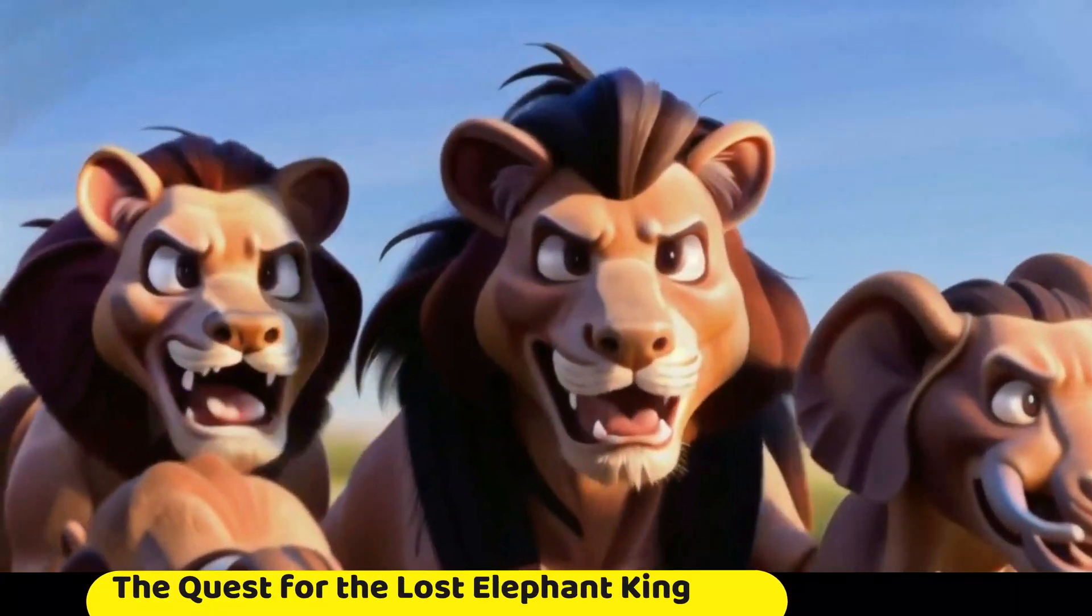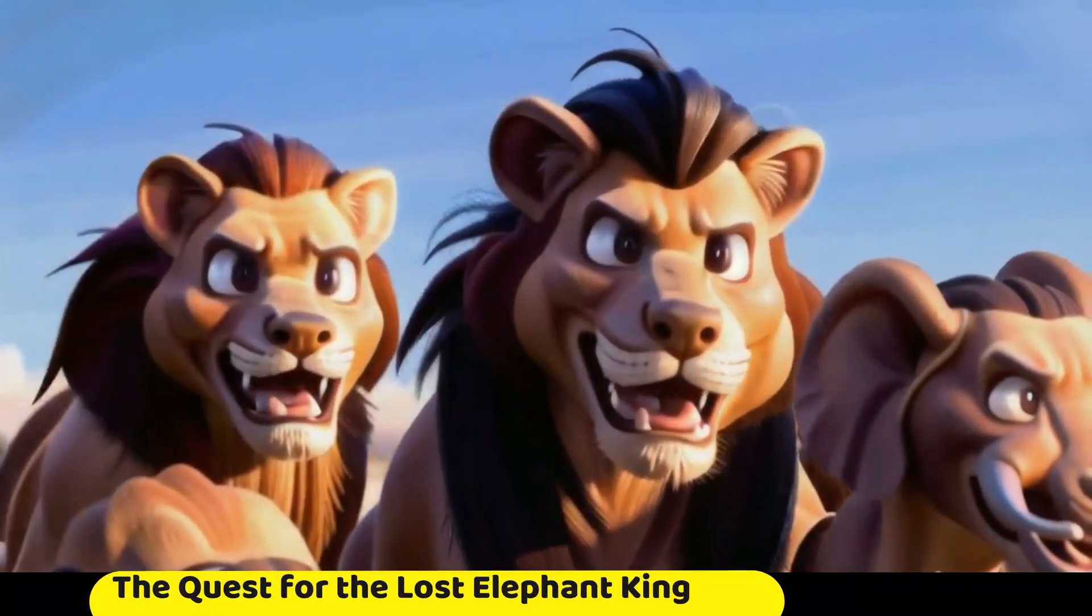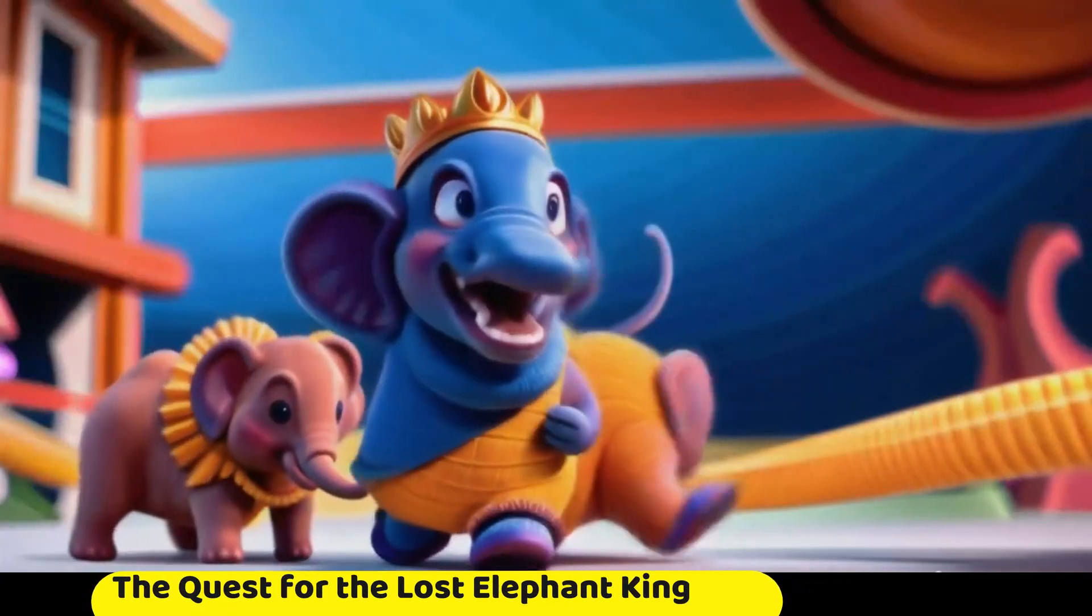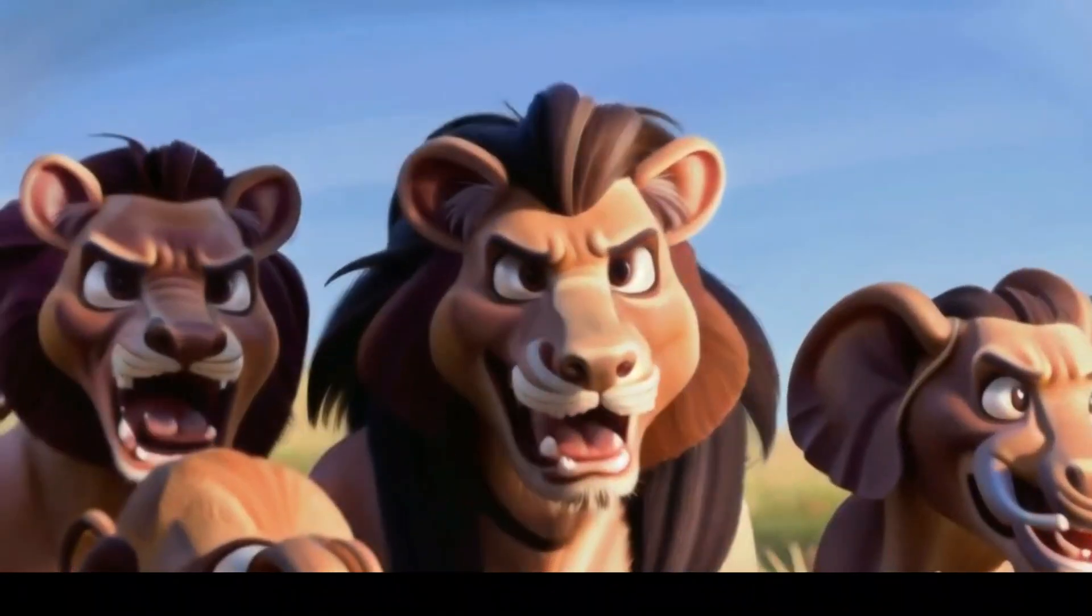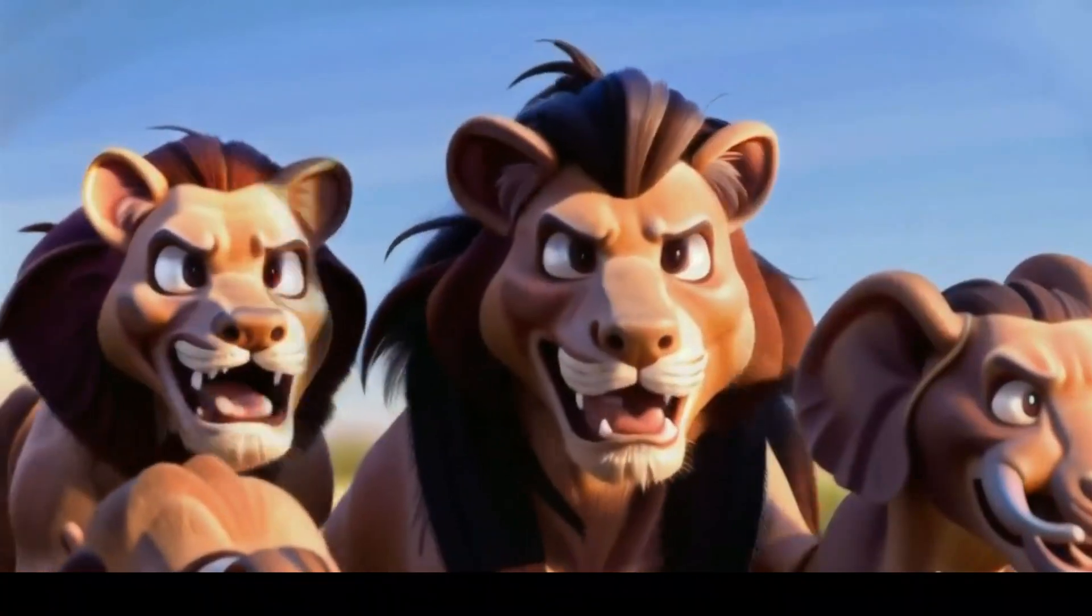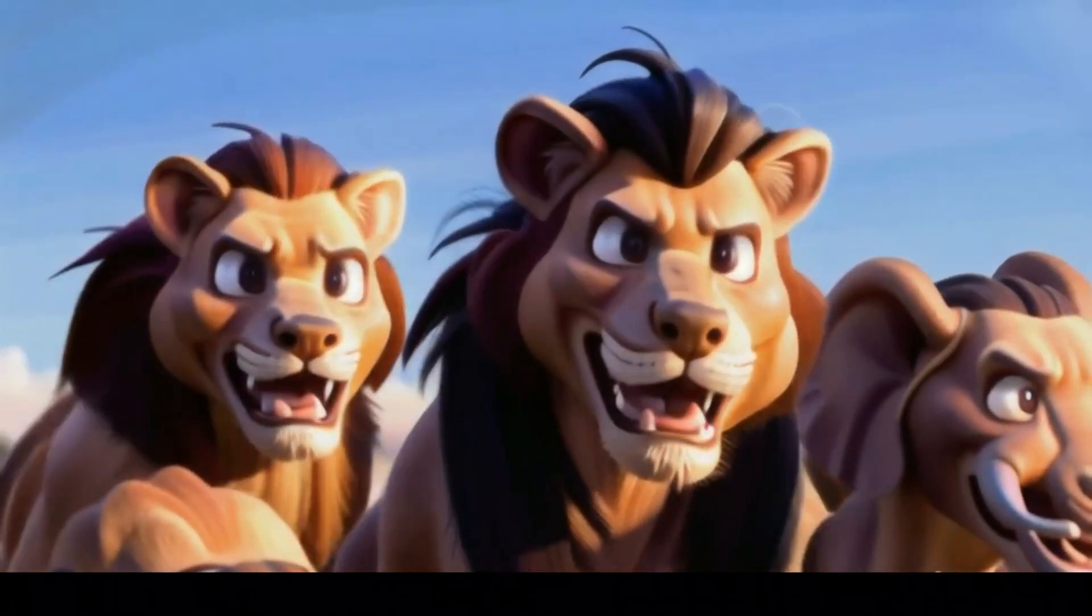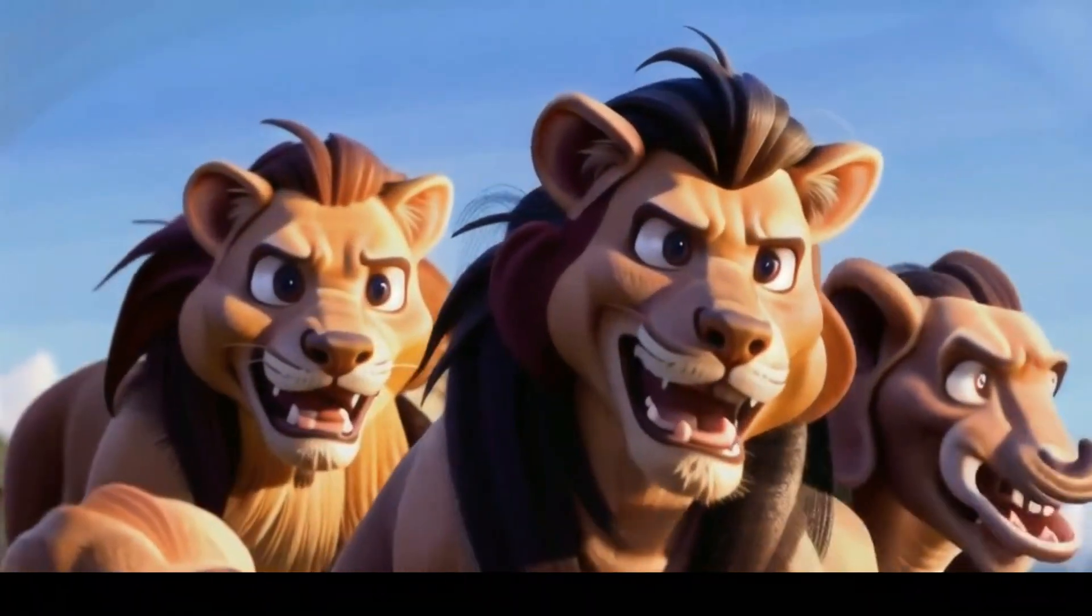In a mystical land where animals ruled, the wise elephant king vanished without a trace. The kingdom plunged into darkness and chaos.